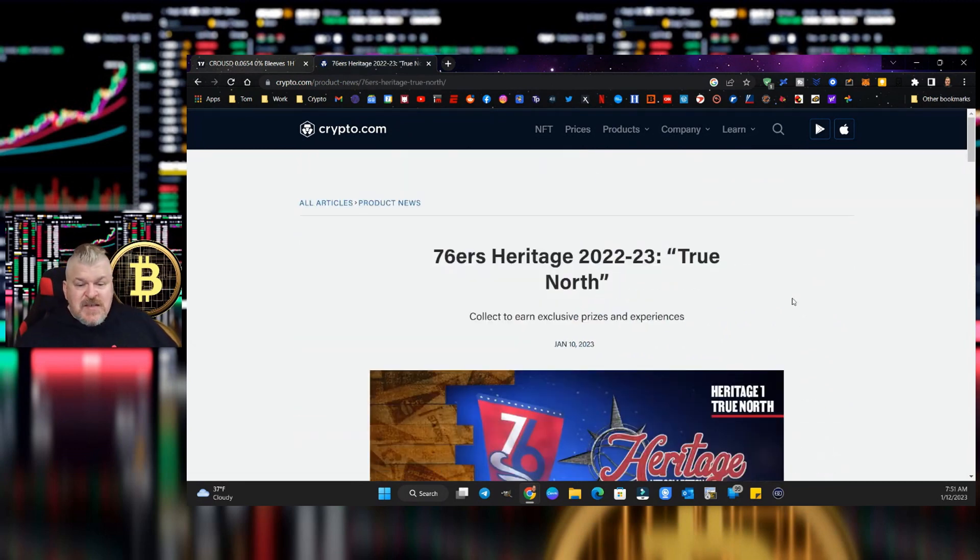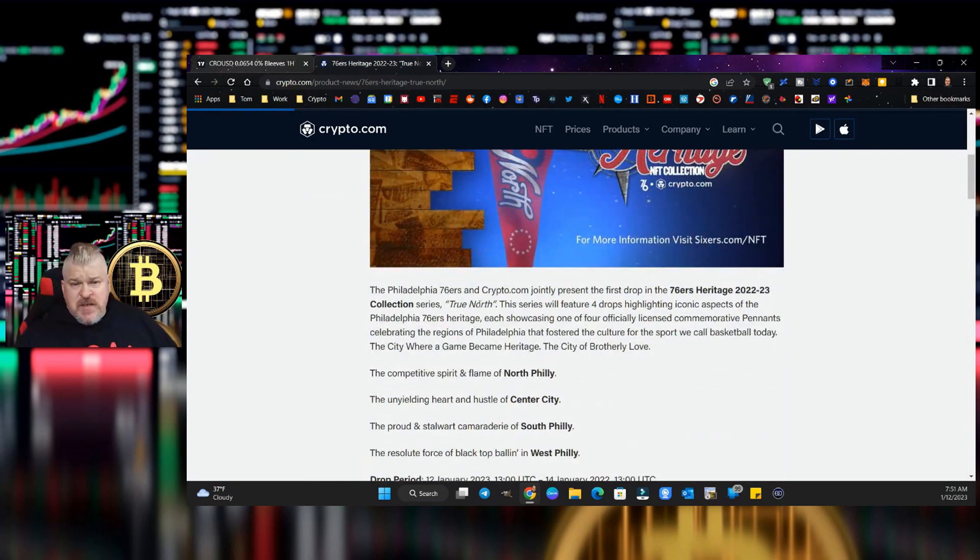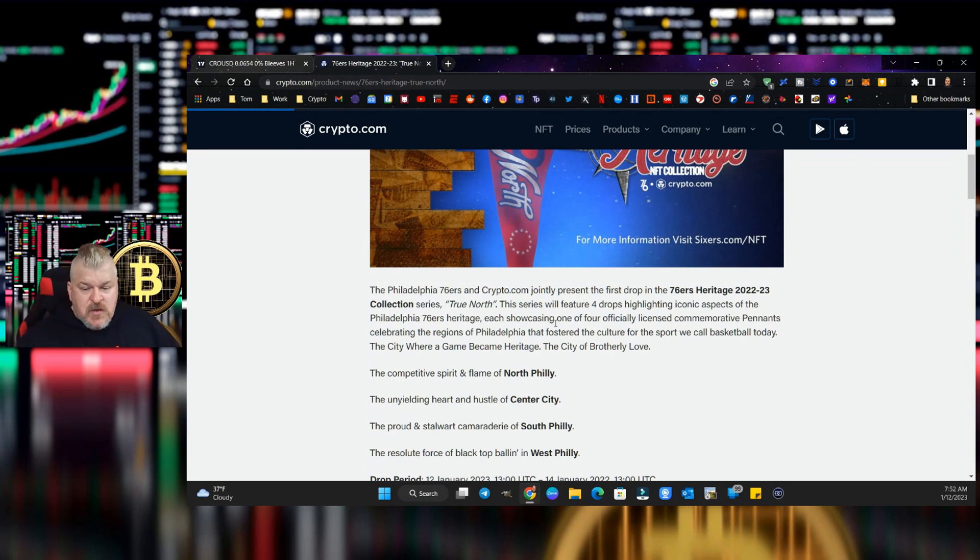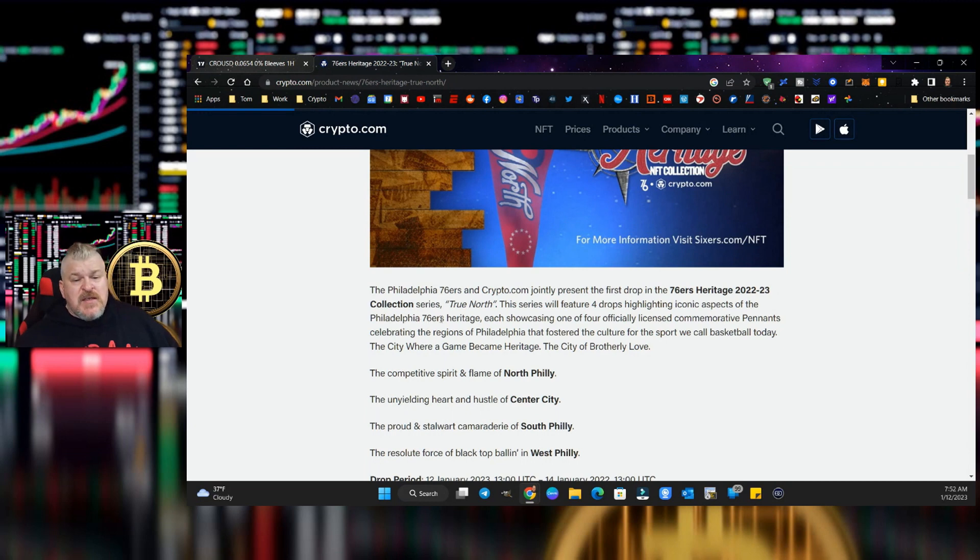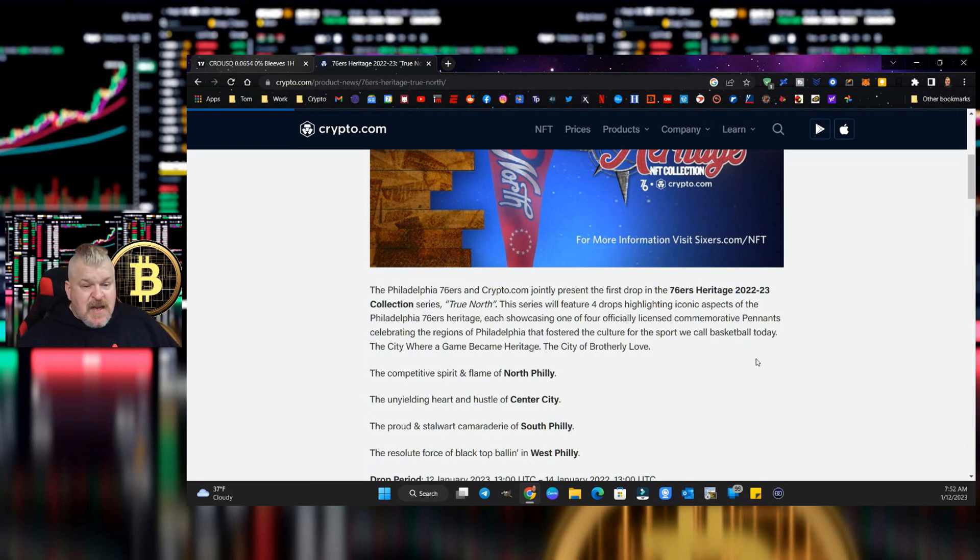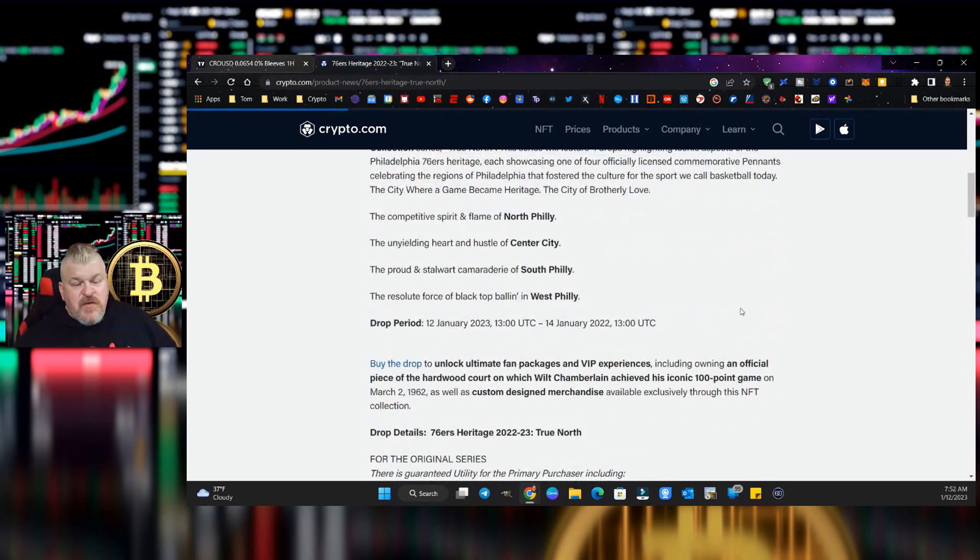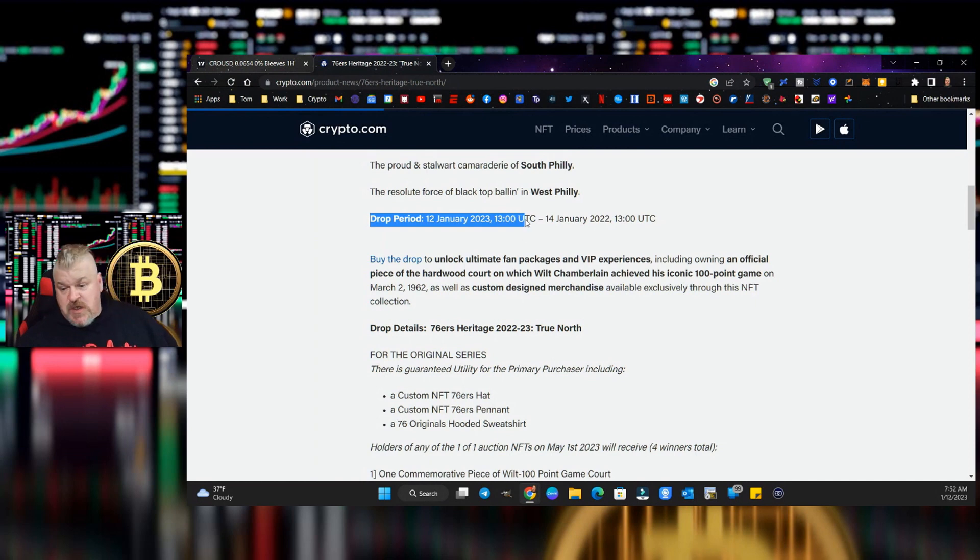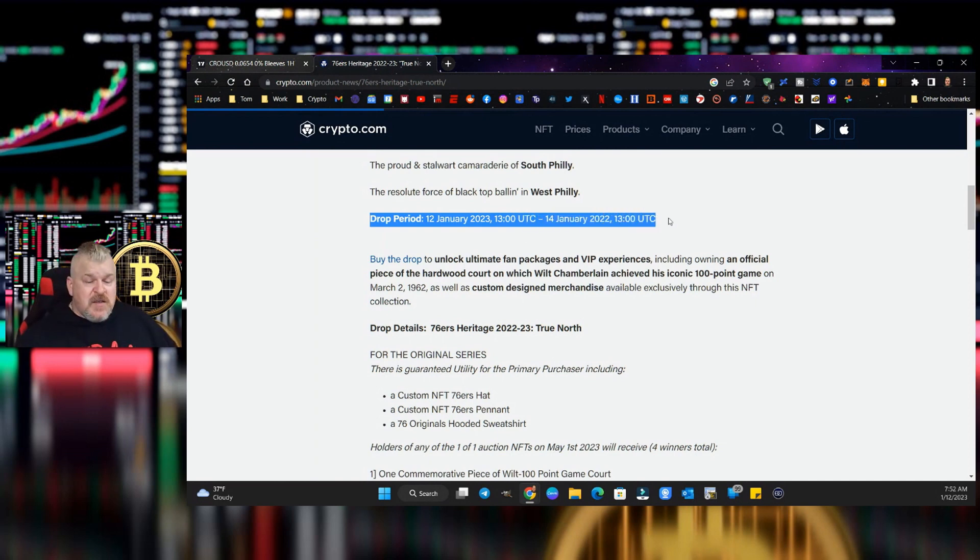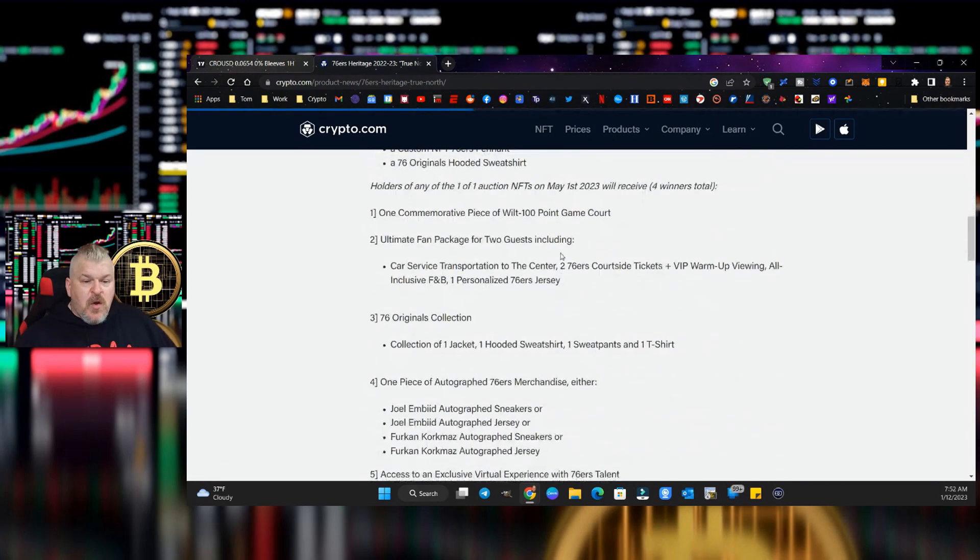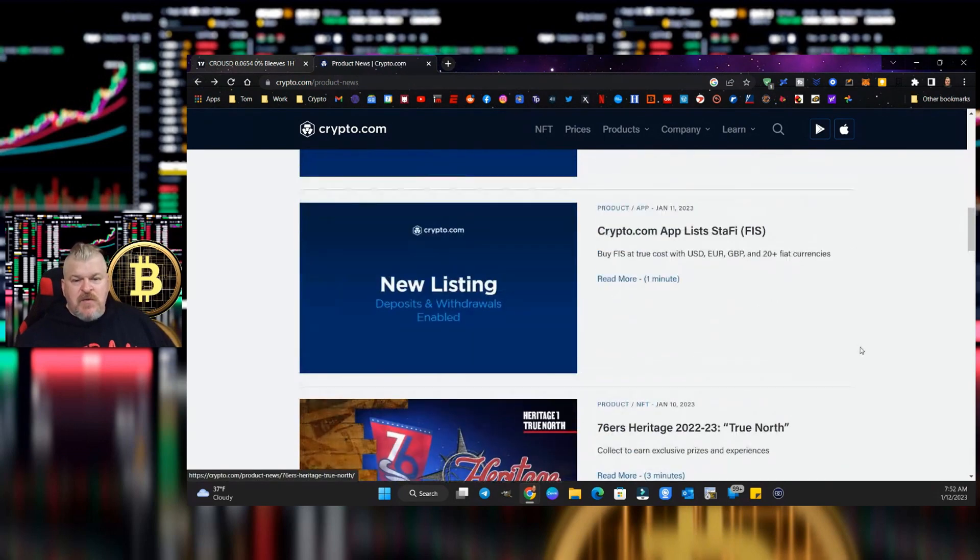The Philadelphia 76ers of the NBA are having the Philadelphia 76ers and Crypto.com joint press for the first drop of the 76ers Heritage 2022-2023 collection series True North. This series will feature four drops containing iconic aspects of the Philadelphia 76ers heritage, each showcasing one of the four officially licensed commemorative pennants celebrating the regions of Philadelphia that fostered the culture for the sport we call basketball today. The period drops are going to be the 12th of January through the 14th of January. So buy the drop to unlock Ultimate Fans.